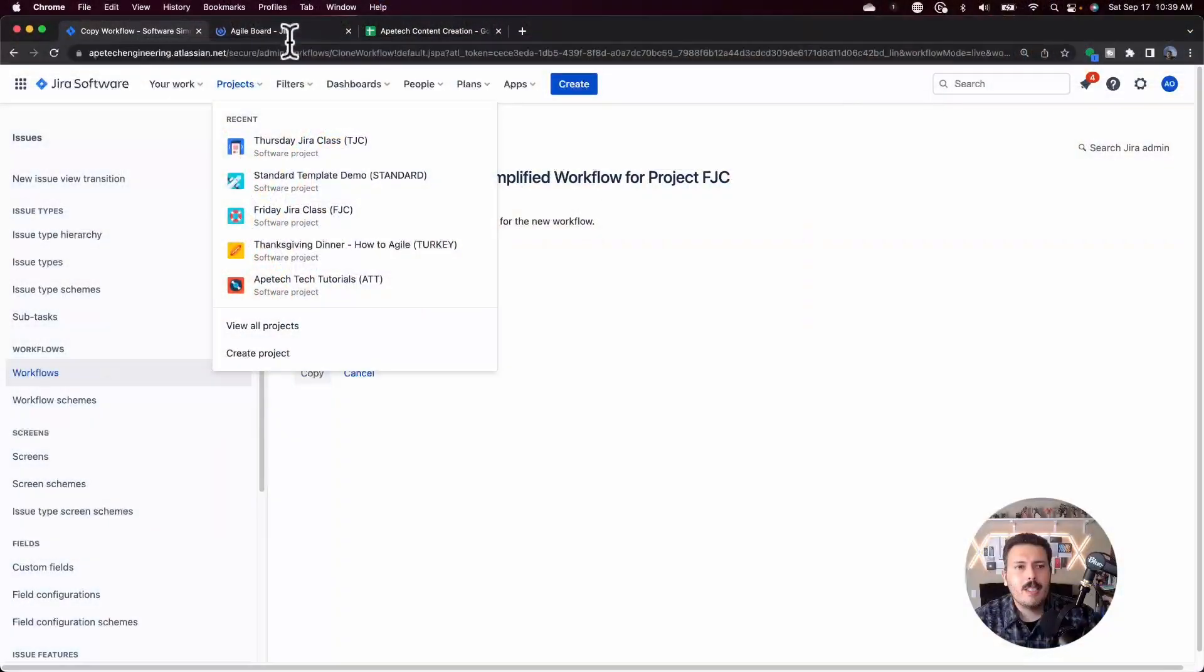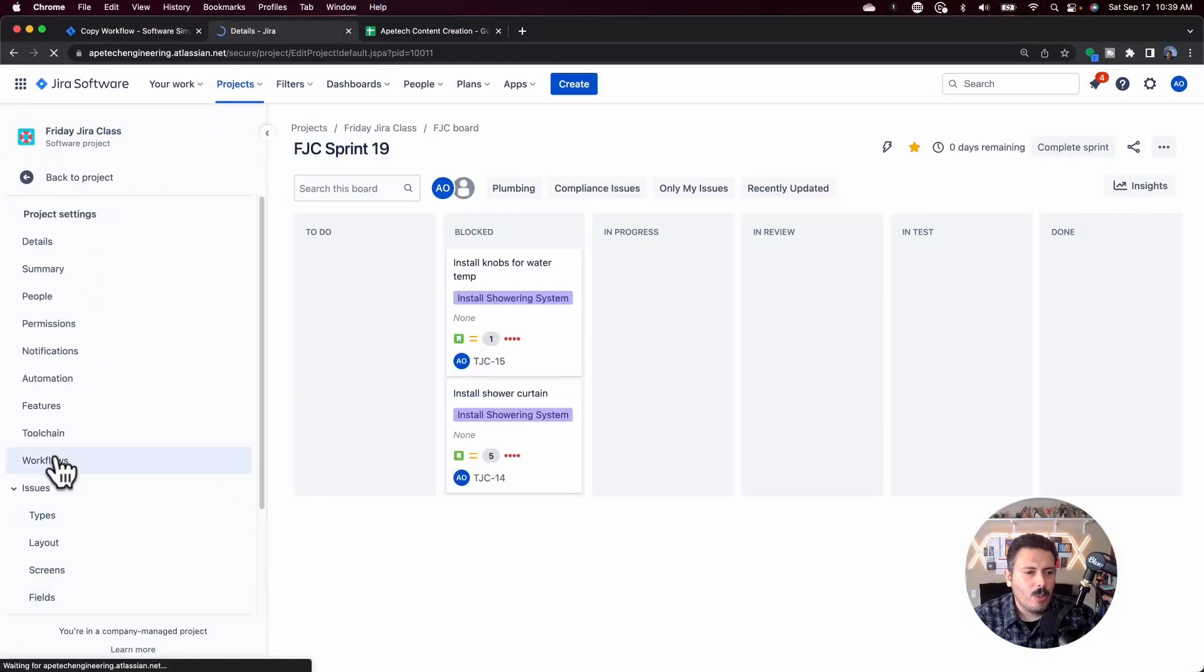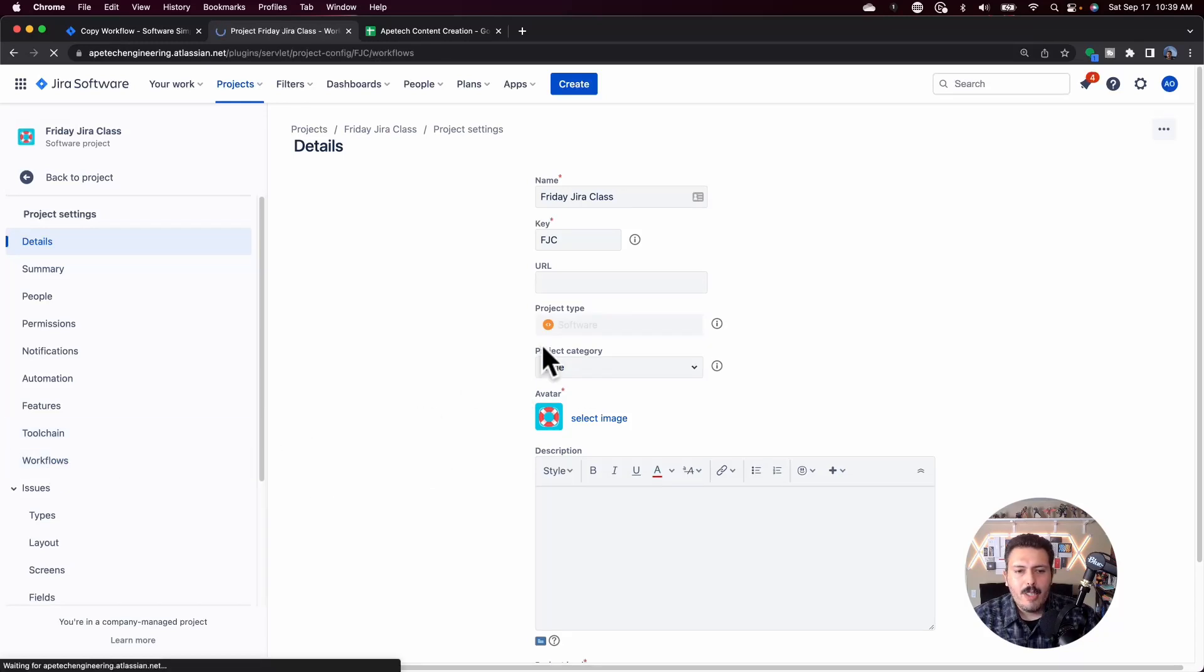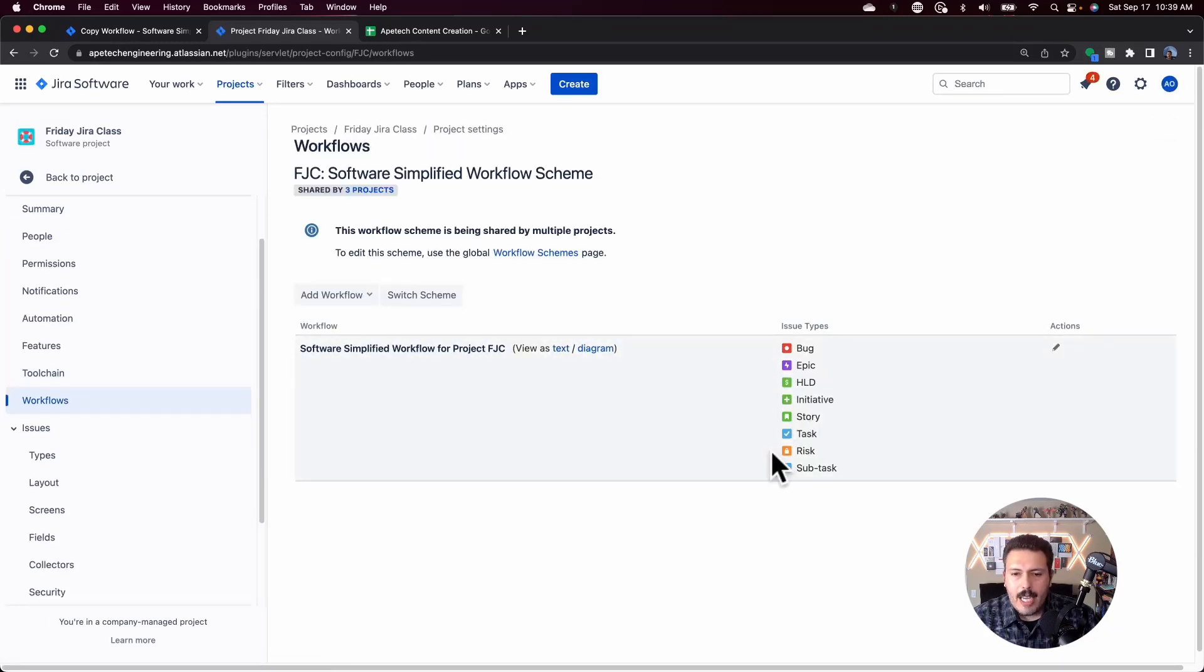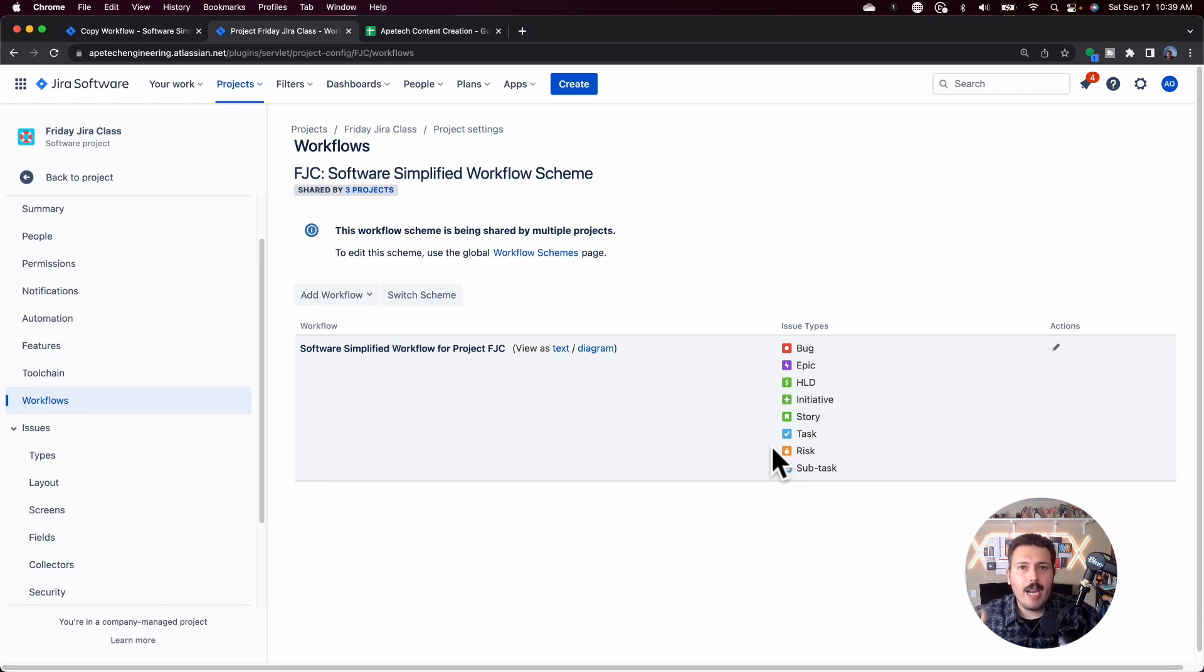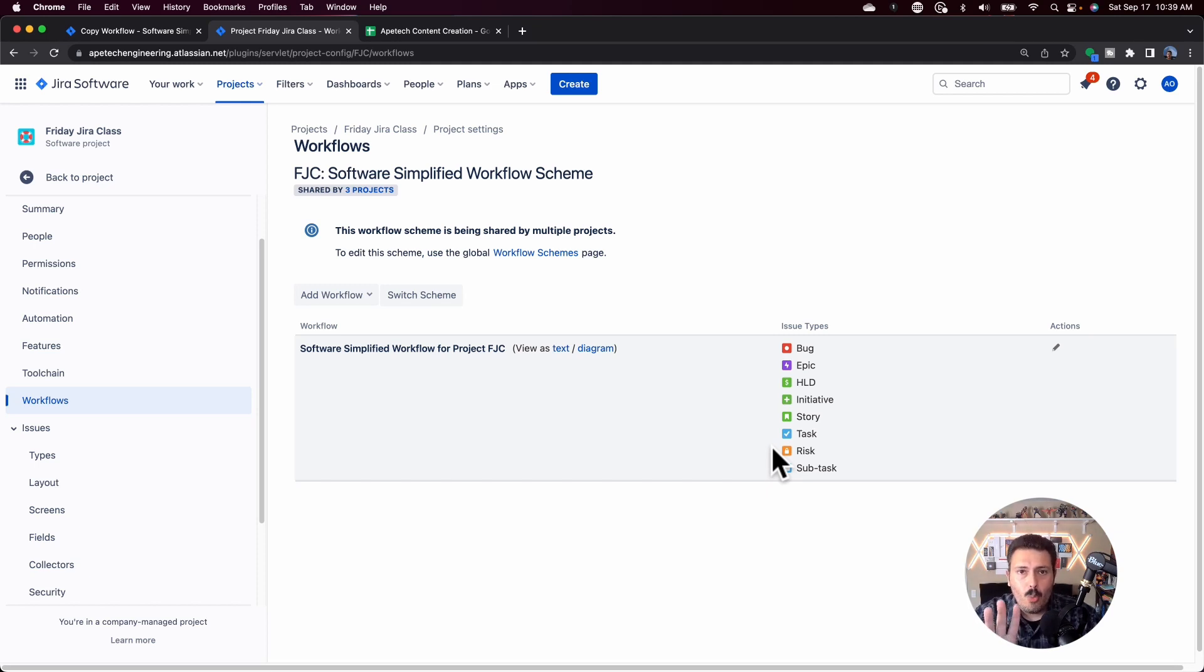This is the default wording software simplified workflow for project X. What I typically do is I will call out the issue type that I'm going to associate this workflow with. Now, you may be asking me, why would I do that? Well, because out of the box, one workflow dominates all your issue types.